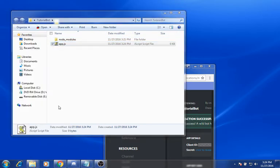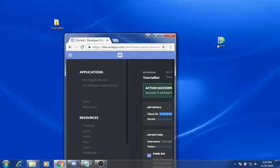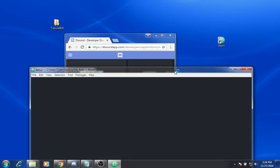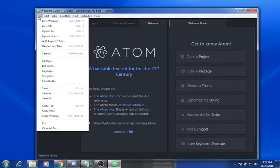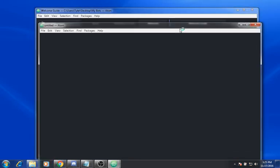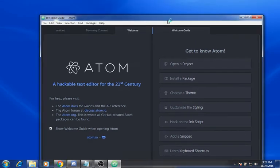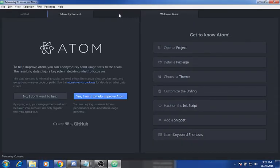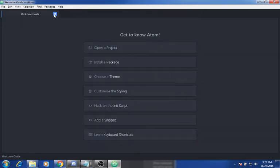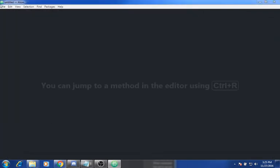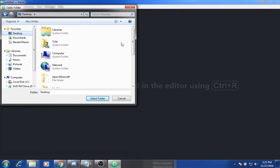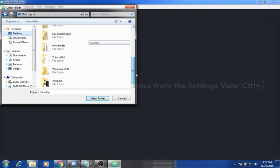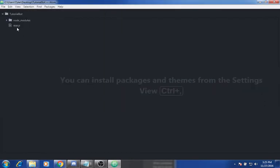Then what you want to do is open your Atom editor. Go to file, open folder, go to desktop, find your TutorialBot folder, click on that, select folder, and now you will see app.js.